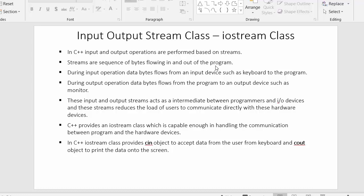This Input Output Stream class provides some objects which are cin and cout. With the help of these objects we can easily communicate with the hardware devices, allow the user to enter the input, and allow users to view the output on the monitor. Now let us first discuss: in C++, input and output operations are performed based on streams.